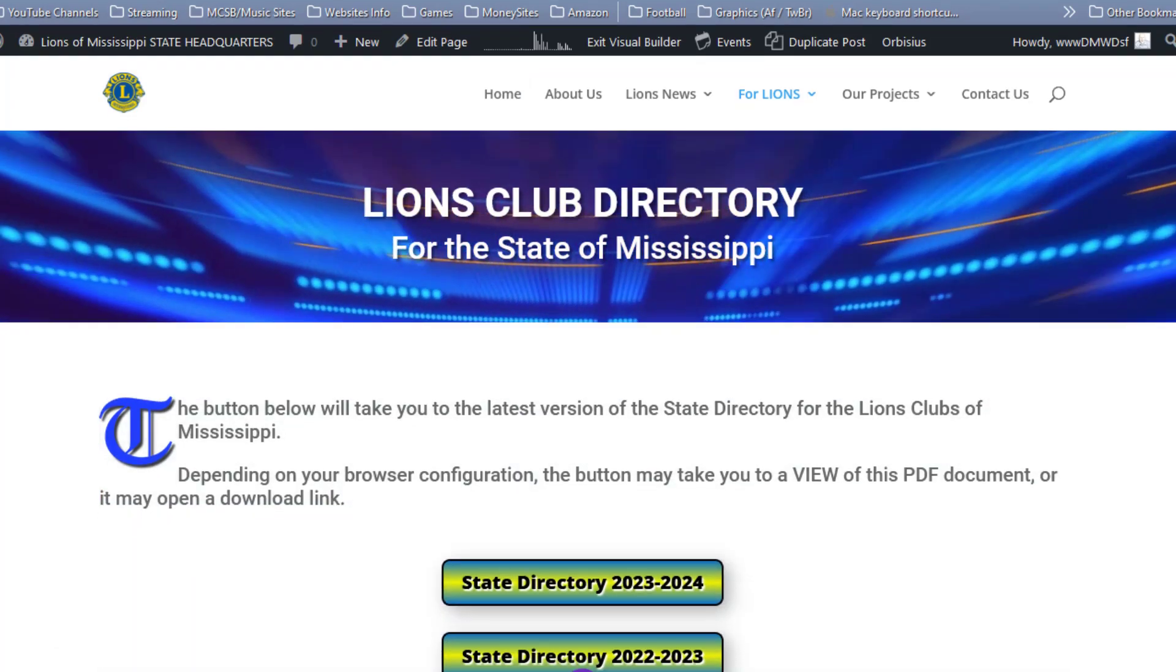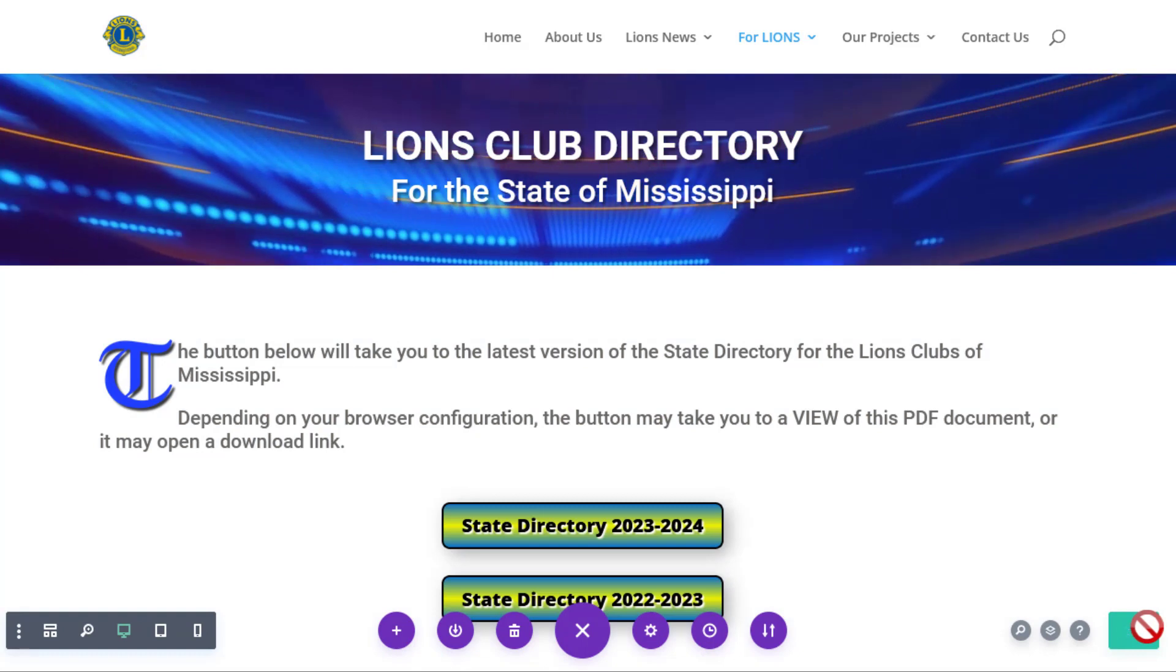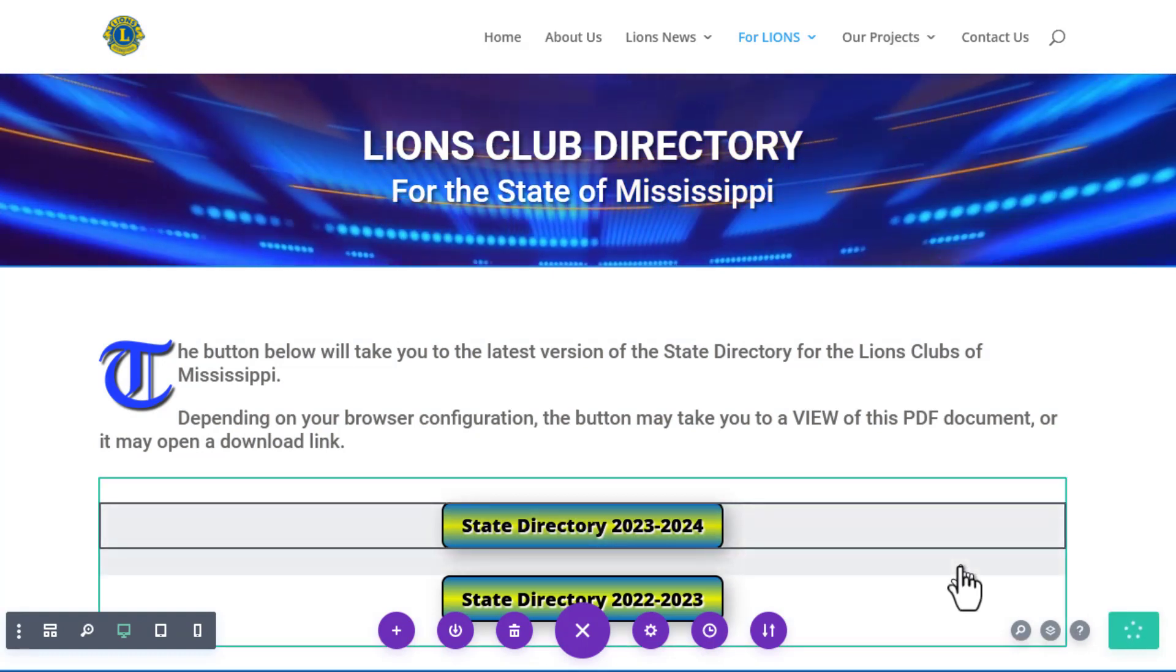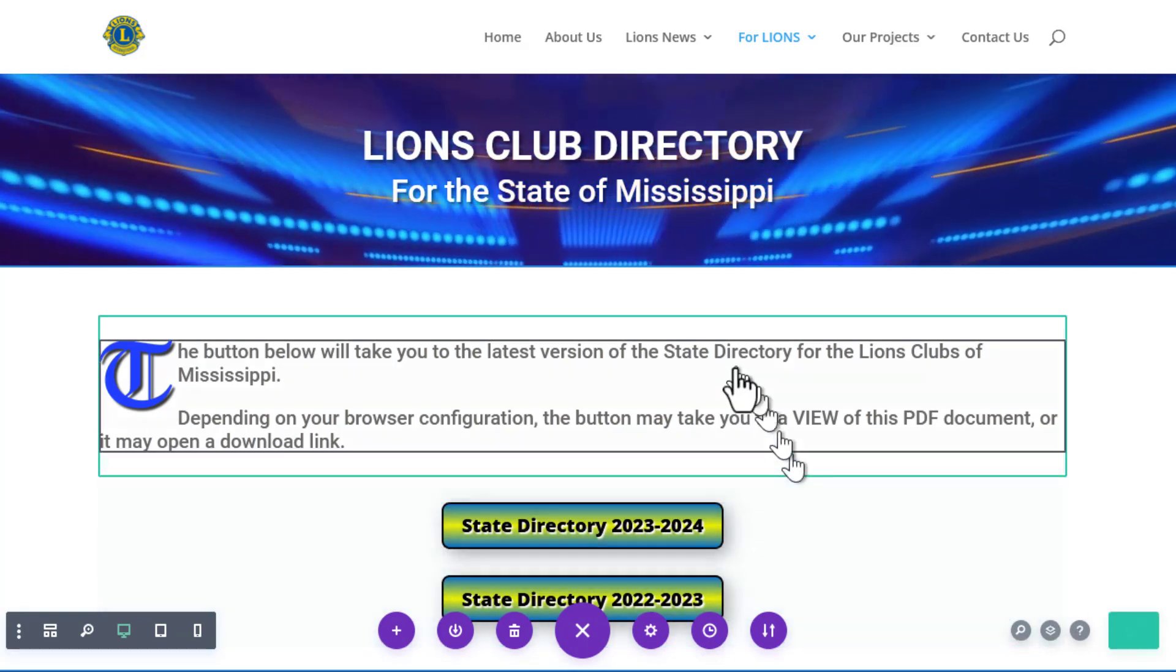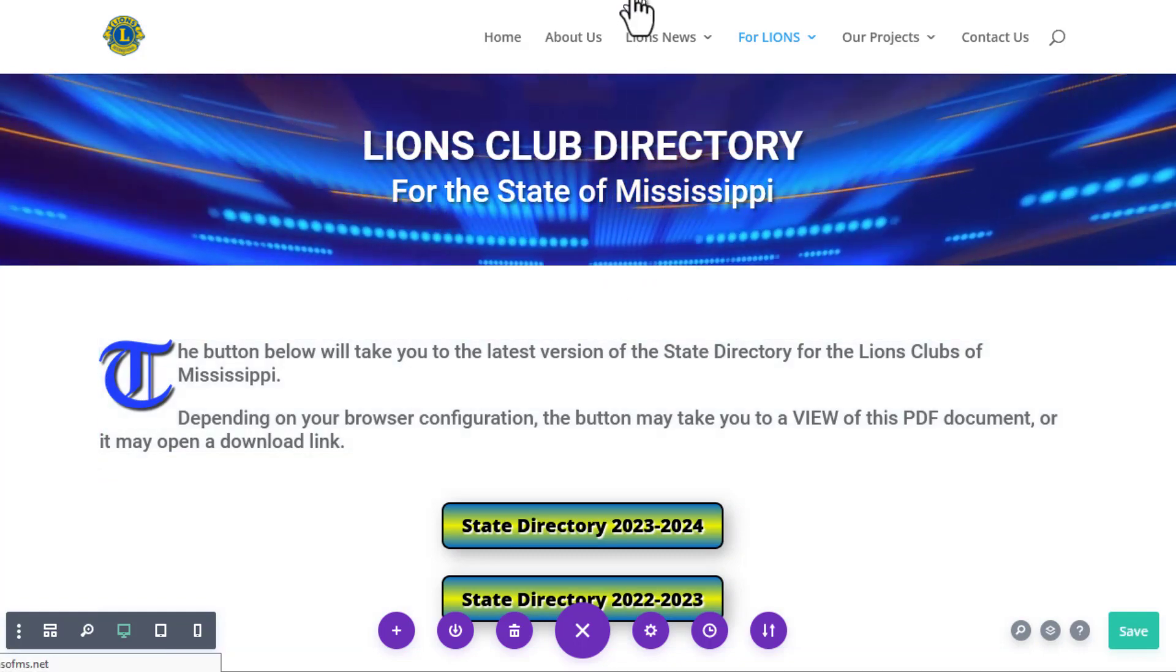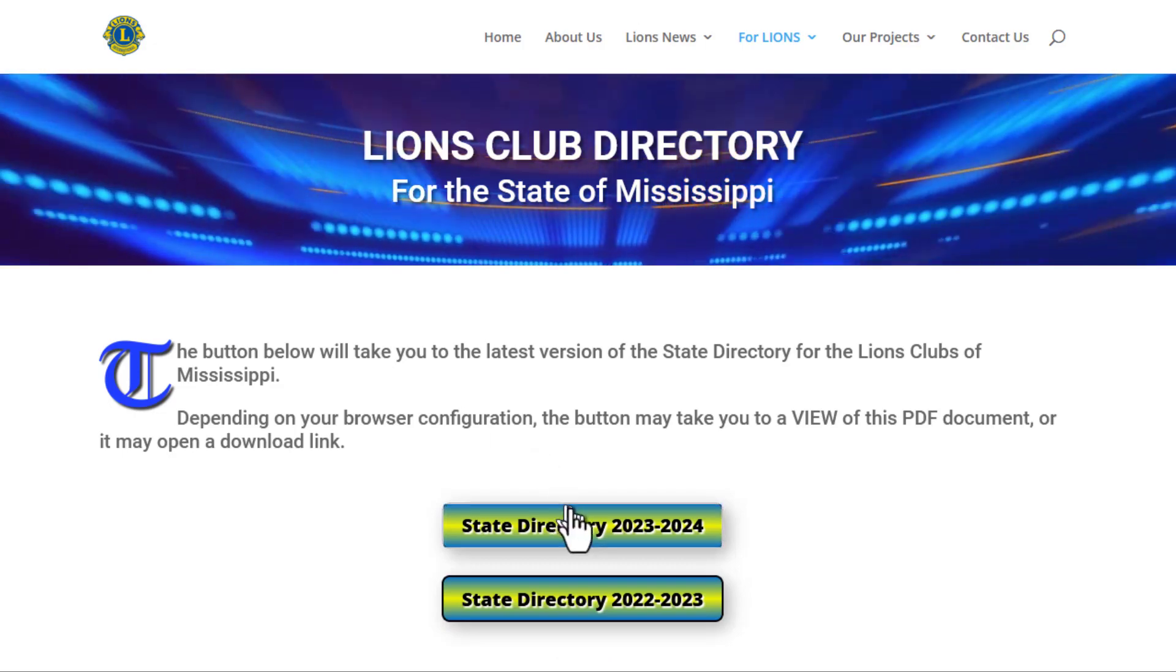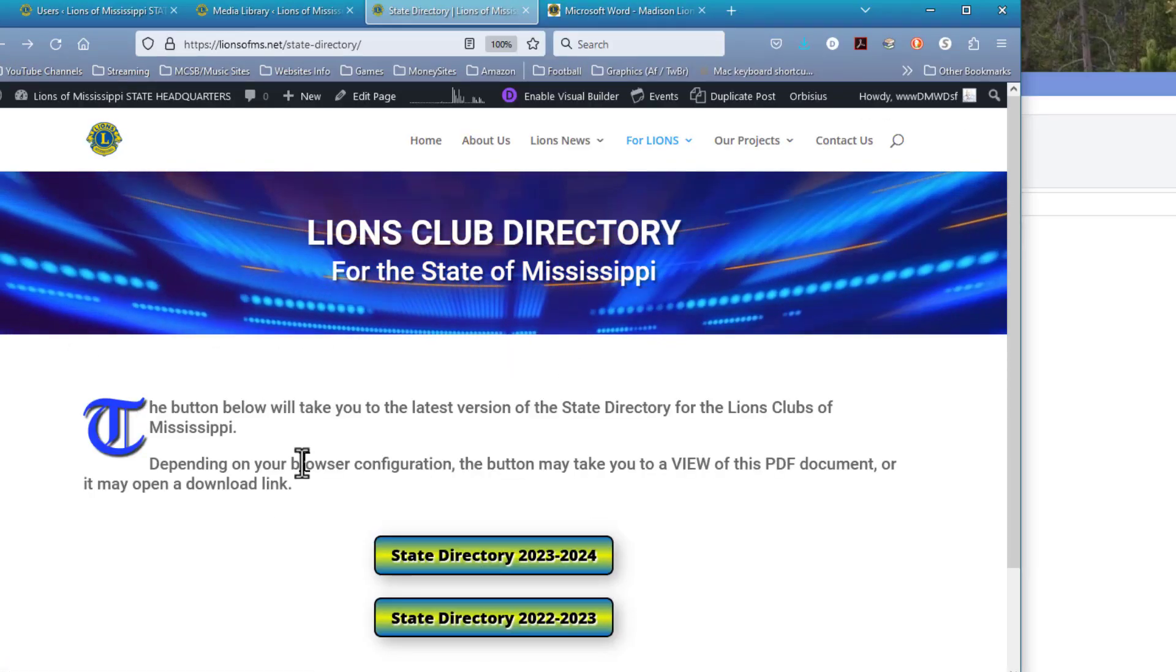I open up the control bar on the bottom of the page and click the save button. And now that that has gone through, I'm going to exit Visual Builder, and we're going to test it. This is the last step in any operation. Click on it, and there is the state directory. I'm going to use the back arrow to go to that page, and we're done.